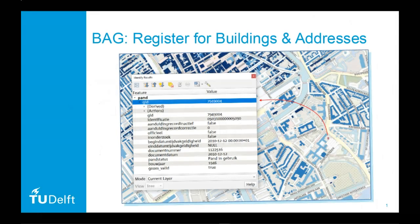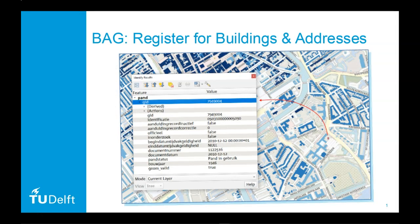In this video we're going to have a look at building data. In the Netherlands we collect and disseminate a large amount of data on buildings.